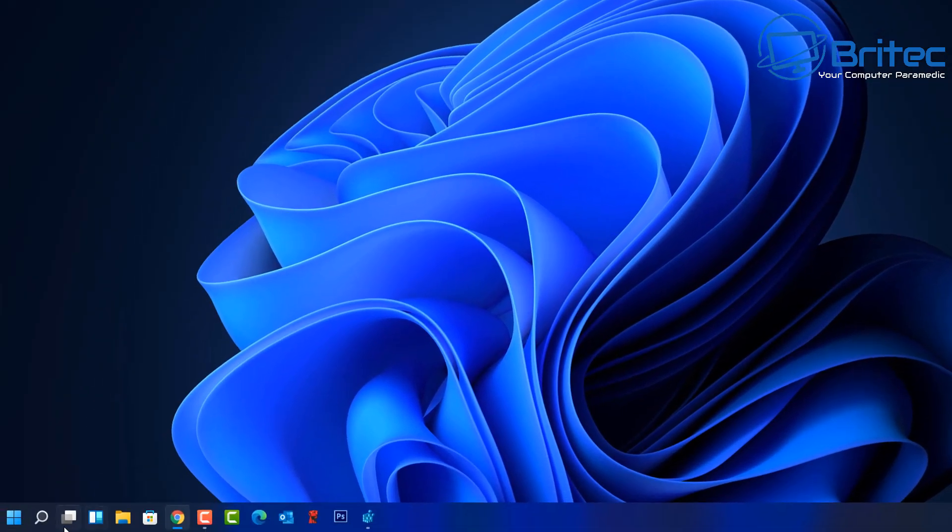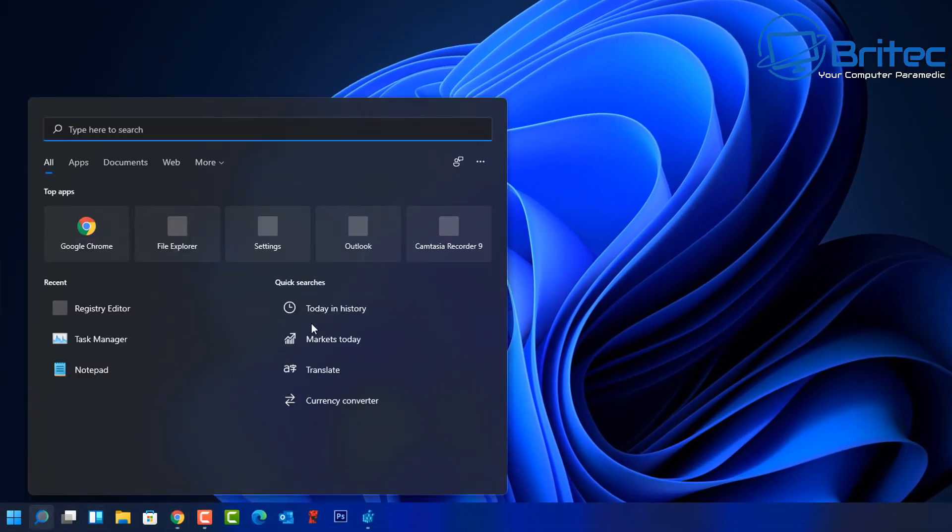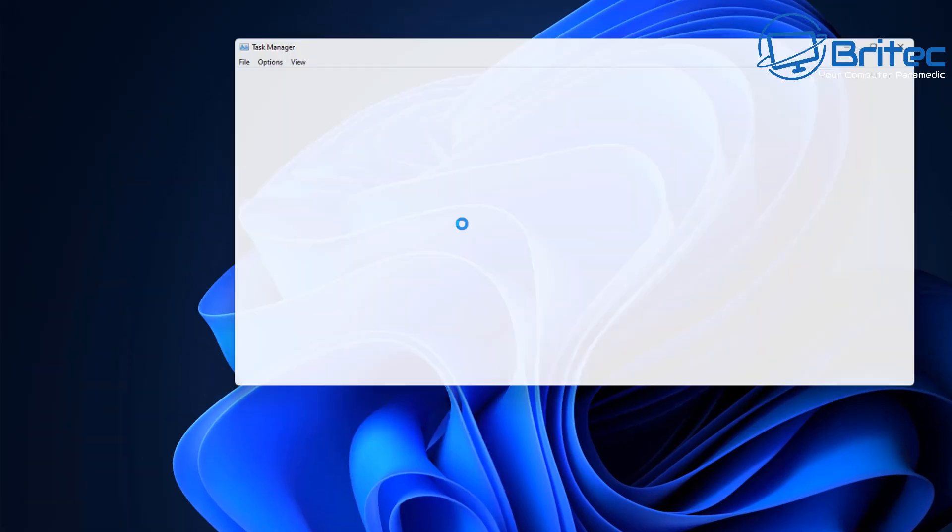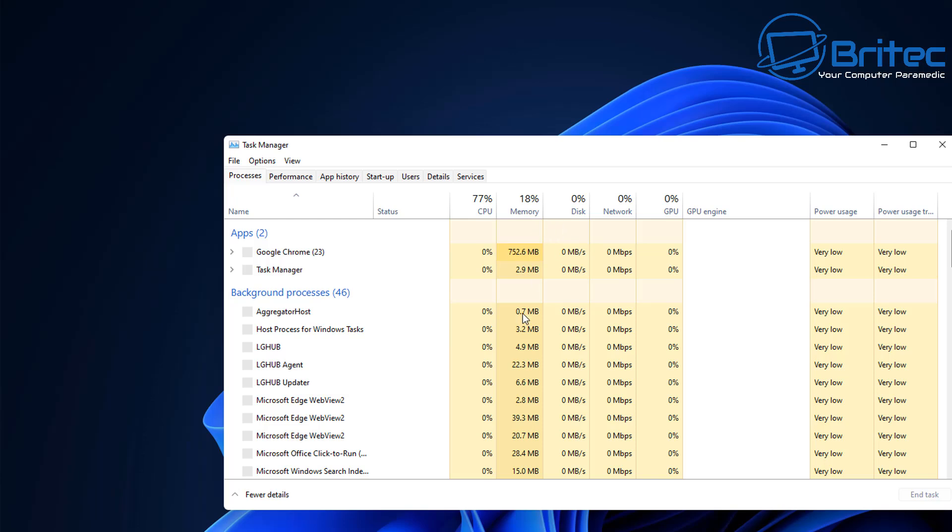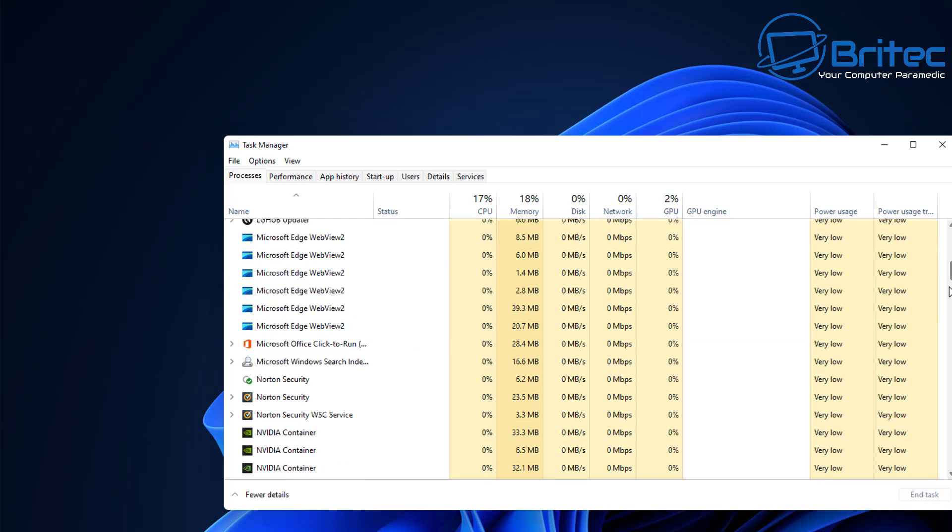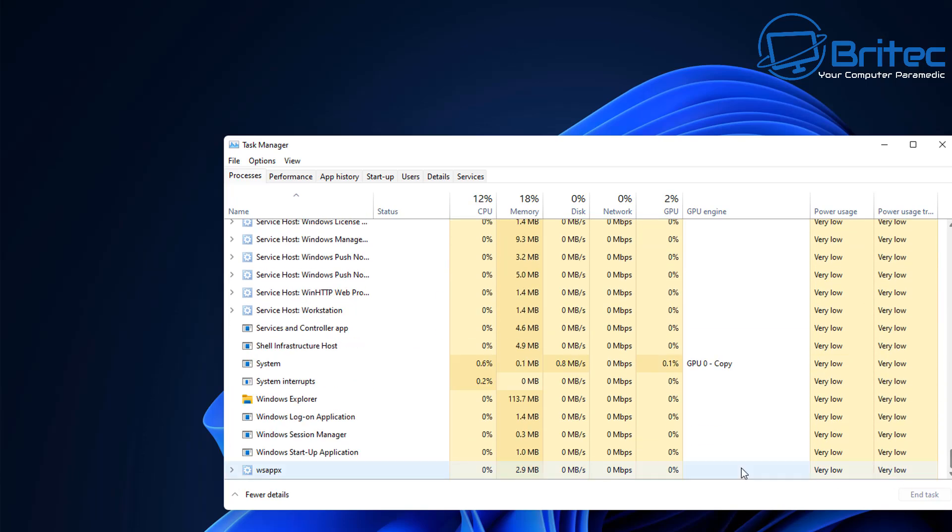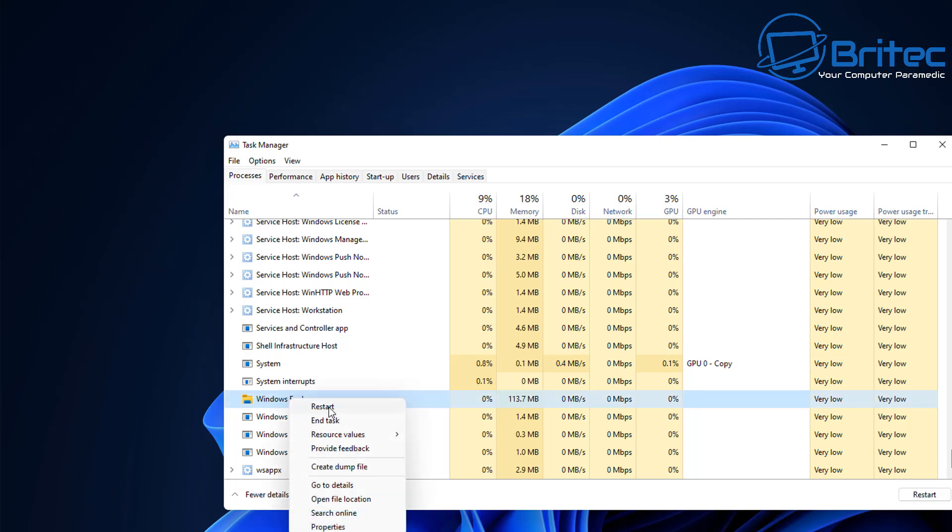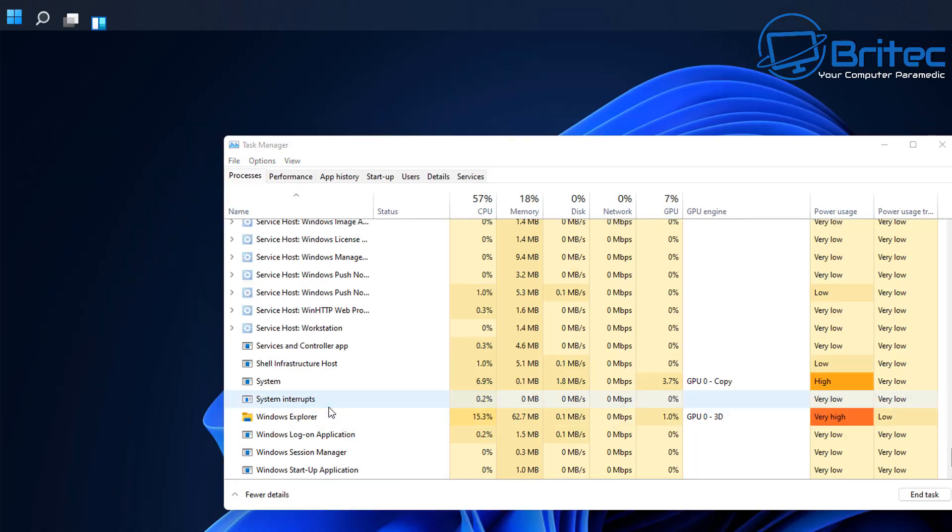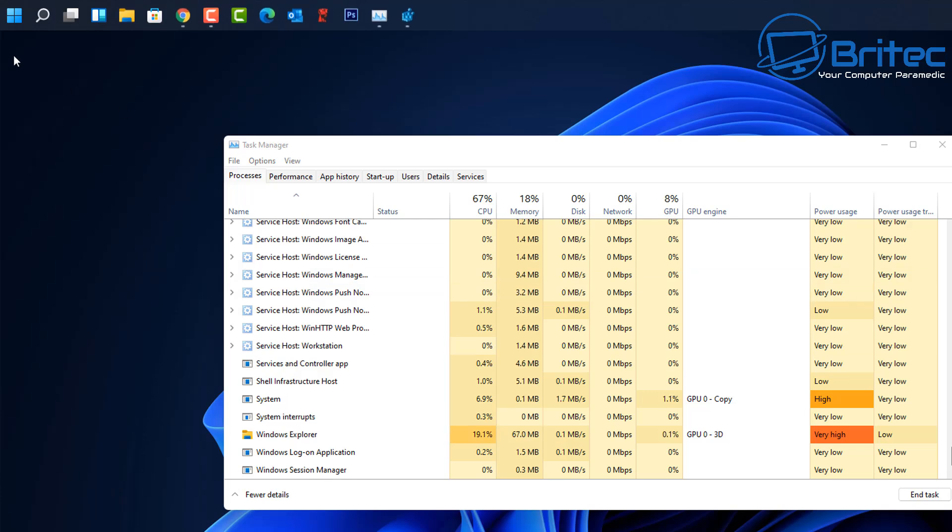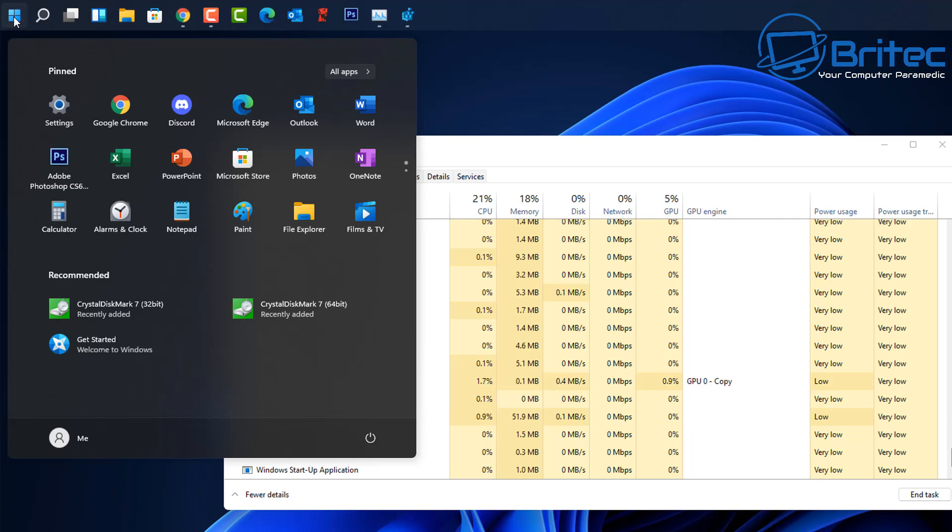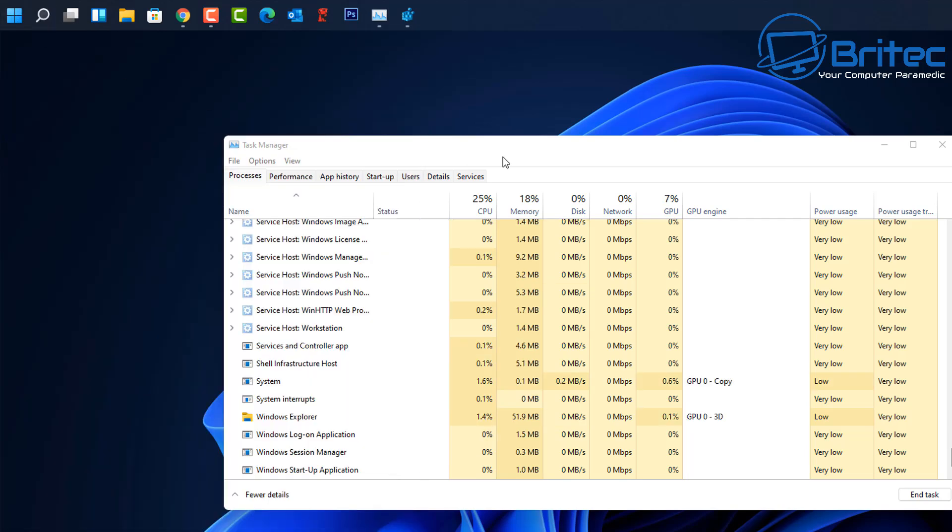So what you want to do is go back down to the search and type Task Manager. And you can see here then we need to go to Windows Explorer, which is all the way down the bottom. Right click and restart. Once you do that, you'll find that the taskbar has gone up to the top here.